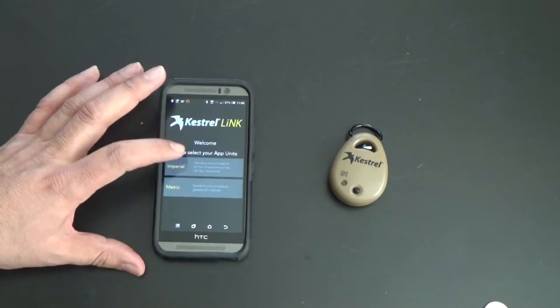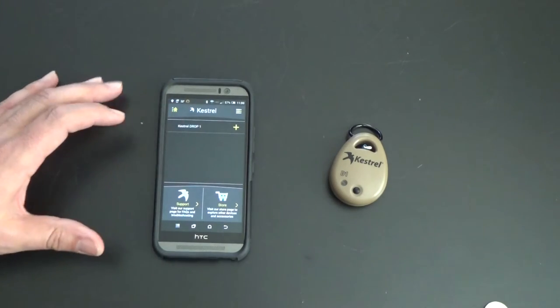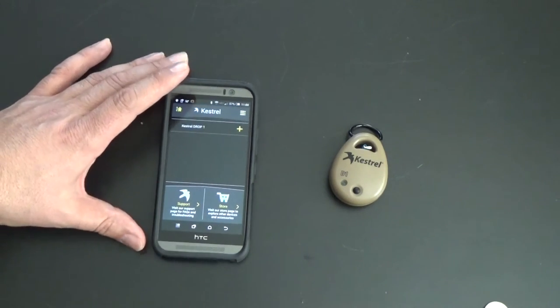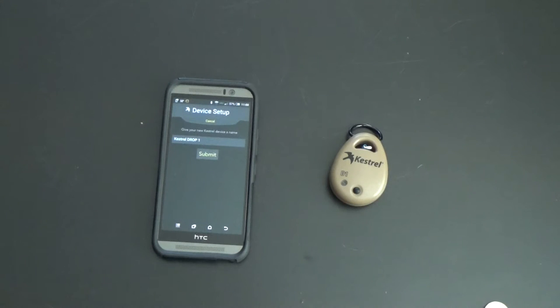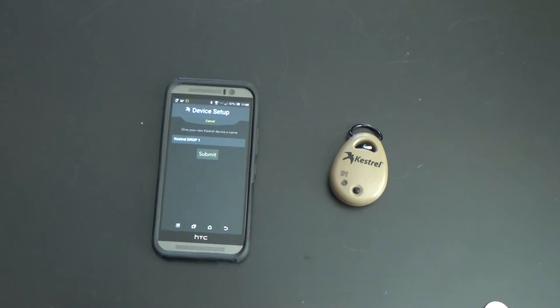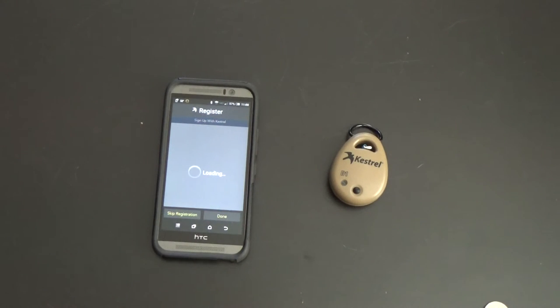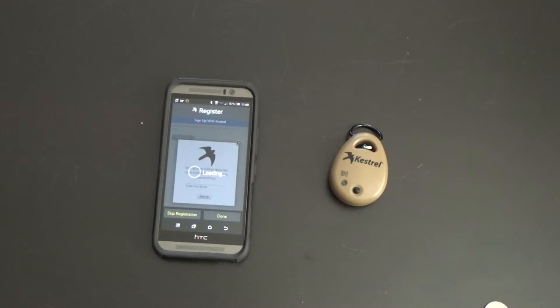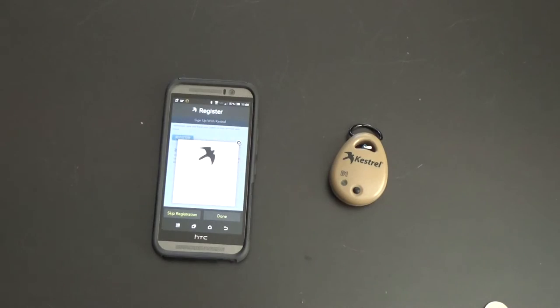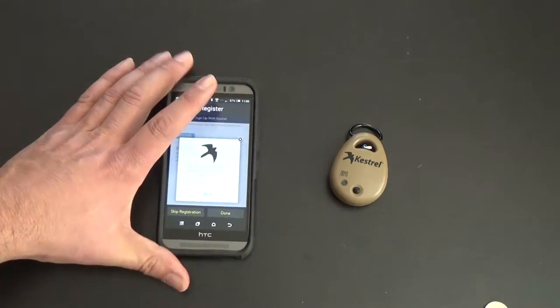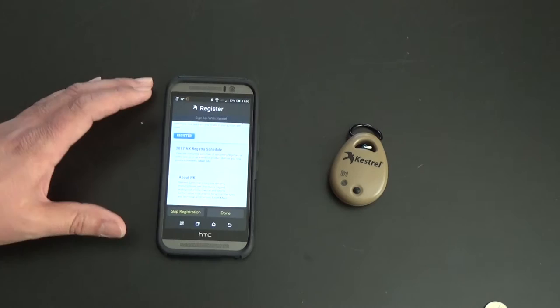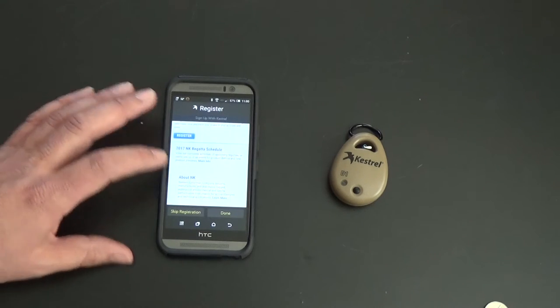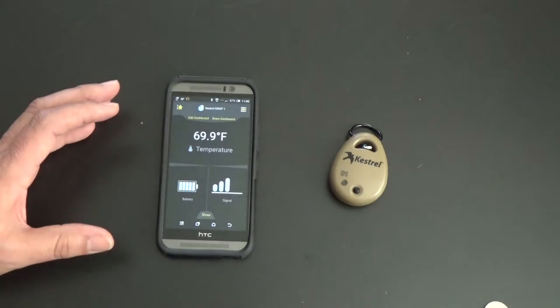I'm going Imperial. Scanning for devices, we got a Kestrel Drop. I'll add that. It's doing things. Looks good to me. Sign up to be notified about special offers? Nah. Something about registering it, we'll skip that for now.